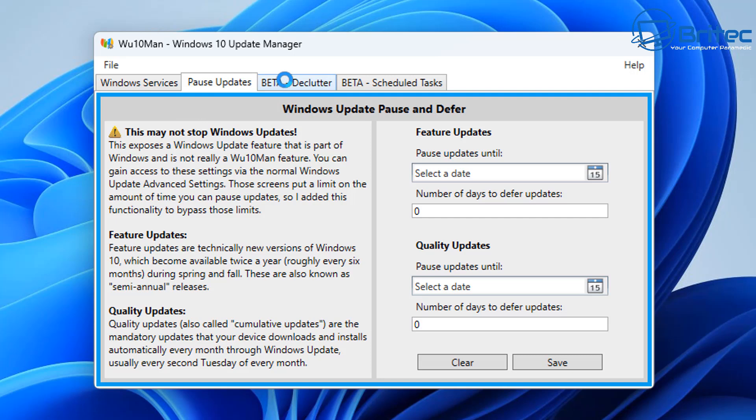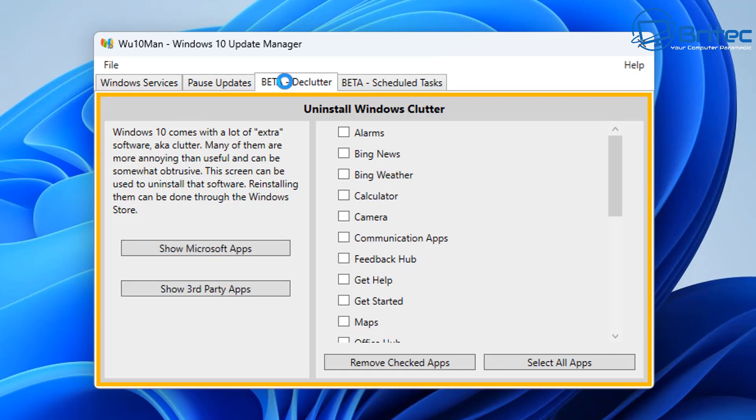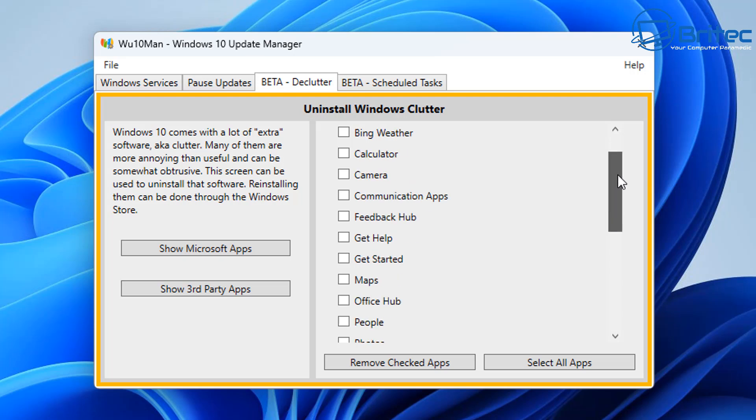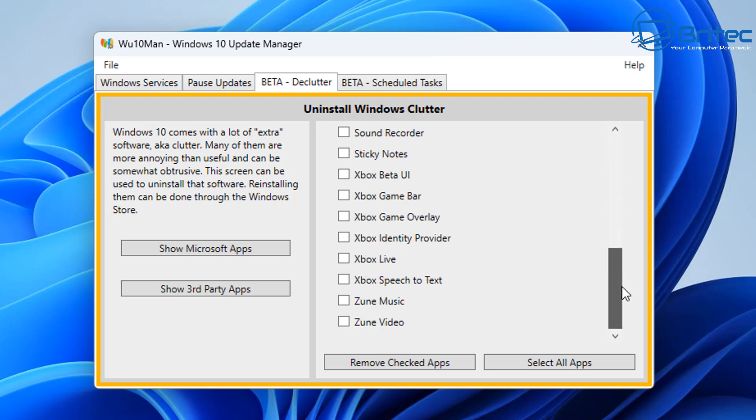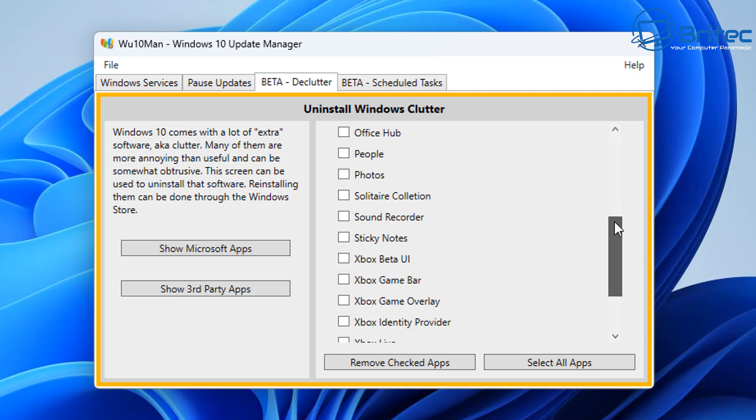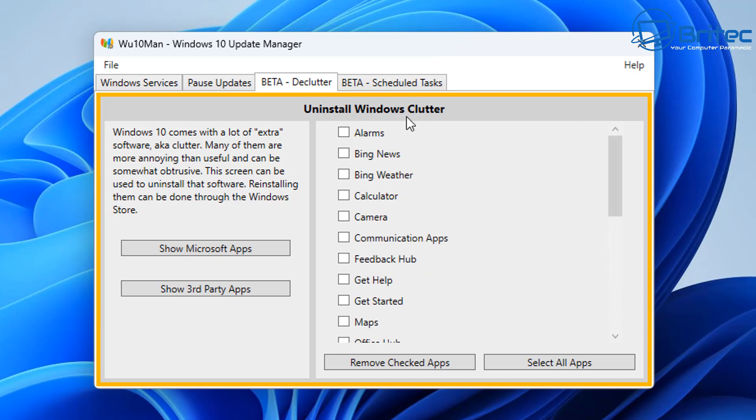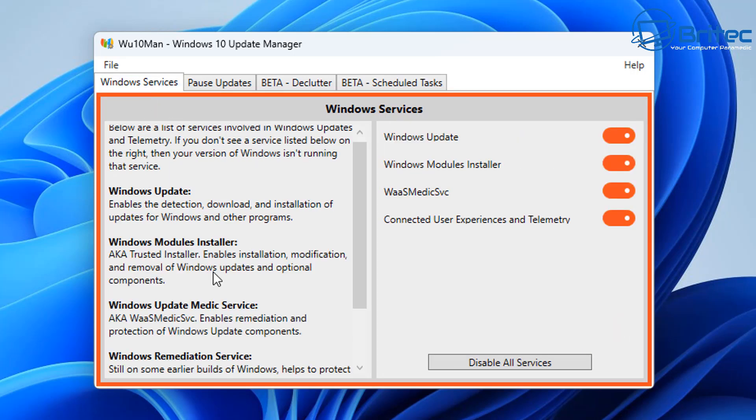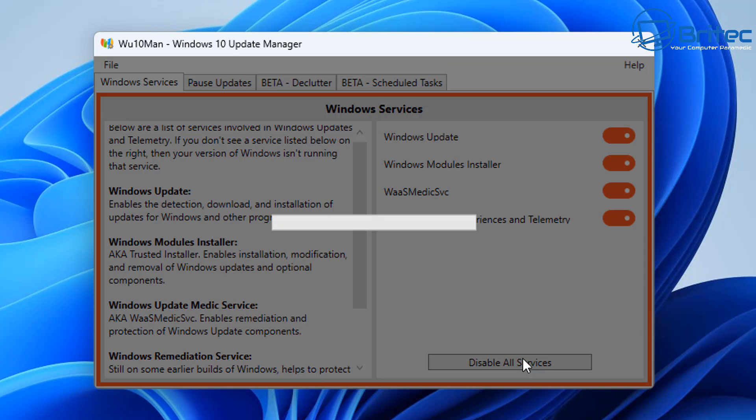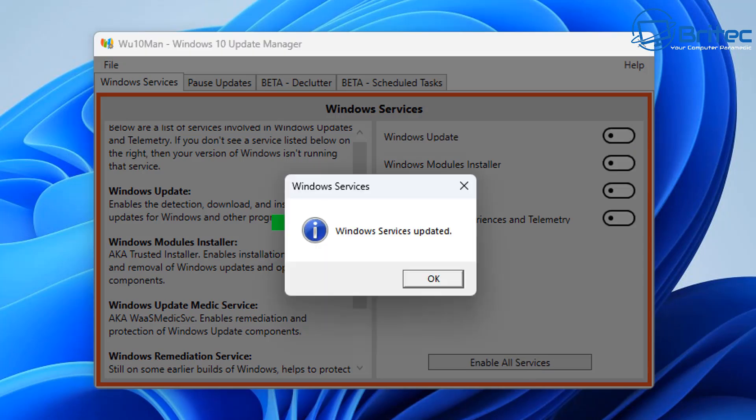And then we've also got this area here called beta declutter. This is to declutter or debloat the system and uninstall all the windows clutter here. I've not used this one yet and I'll save that for another video because we're talking about windows updates in this one here. But these scheduled tasks here, this is to do with the windows updates also but we're going to concentrate on the first two tabs in this video.